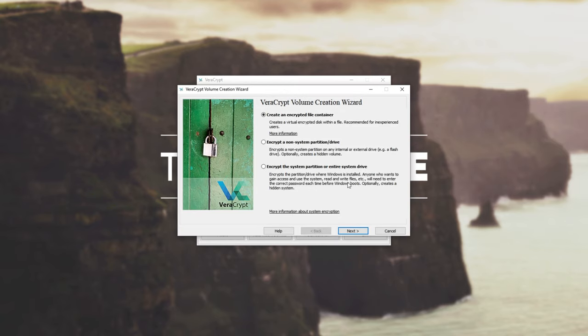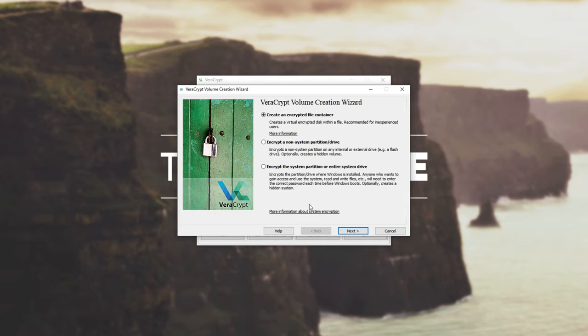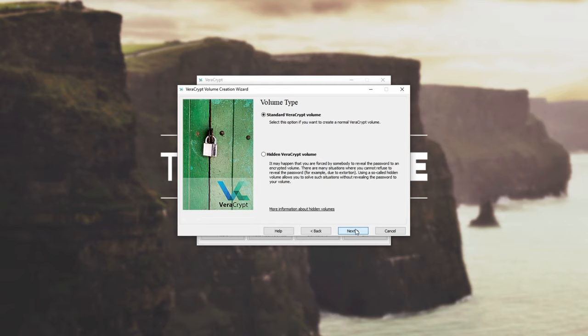Then you have a bunch of options over here. You can create an encrypted file container, which is a single file that you can mount and dismount. You can encrypt a non-system partition on a drive or you can encrypt the entire drive and system. And for this last one, you'll need to enter a password before Windows boots. And of course, you can also create a hidden system. Well, we'll get into what that hidden is in a second. I'll go create an encrypted file container and I'll hit next.